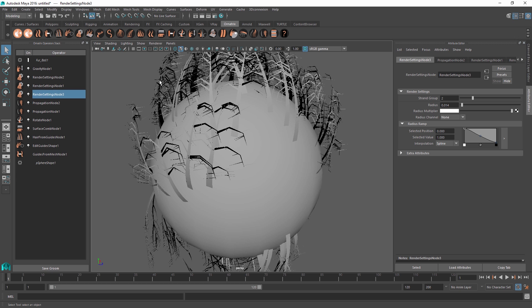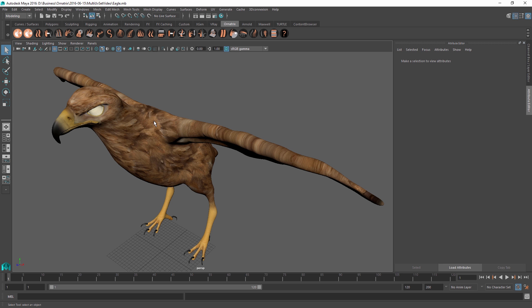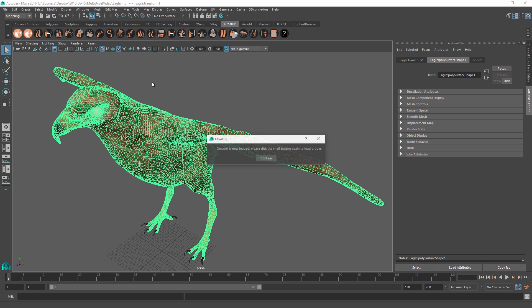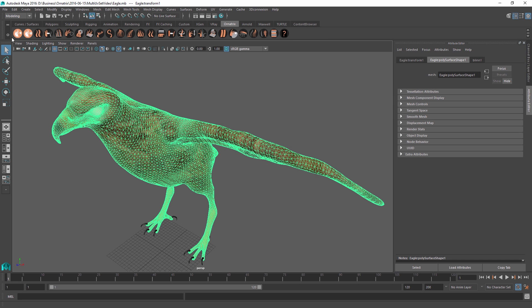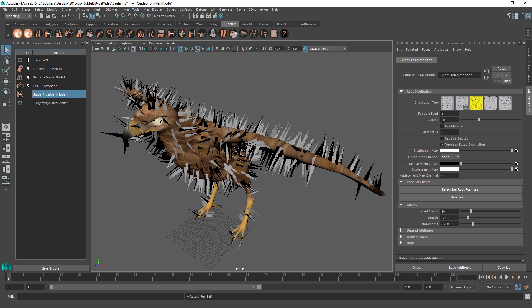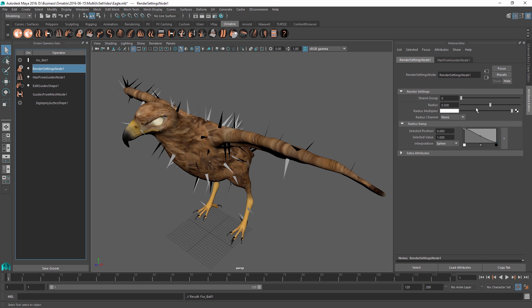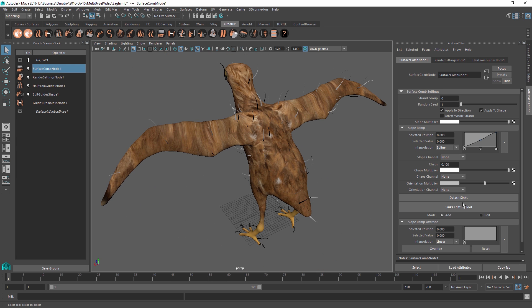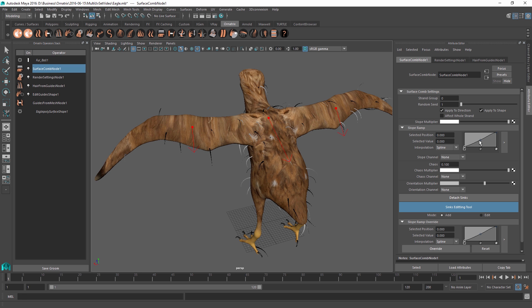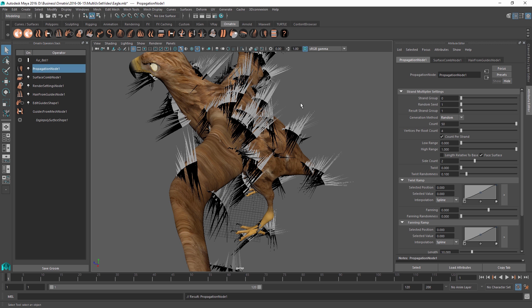Now let's quickly set up feathers on a bird to see how this is used in real practice. I'll open my eagle scene — a bald eagle in need of feathers. I'll add a quick fur ball setup, scale down the strands, decrease the count for better visualization, and reduce the thickness of the feather stems. I'll add a surface comb modifier to get the feathers to follow the body, create a few sinks to orient the feathers, and bring them closer to the mesh surface. Then I'll add a propagation operator and decrease the hair count to about 30.